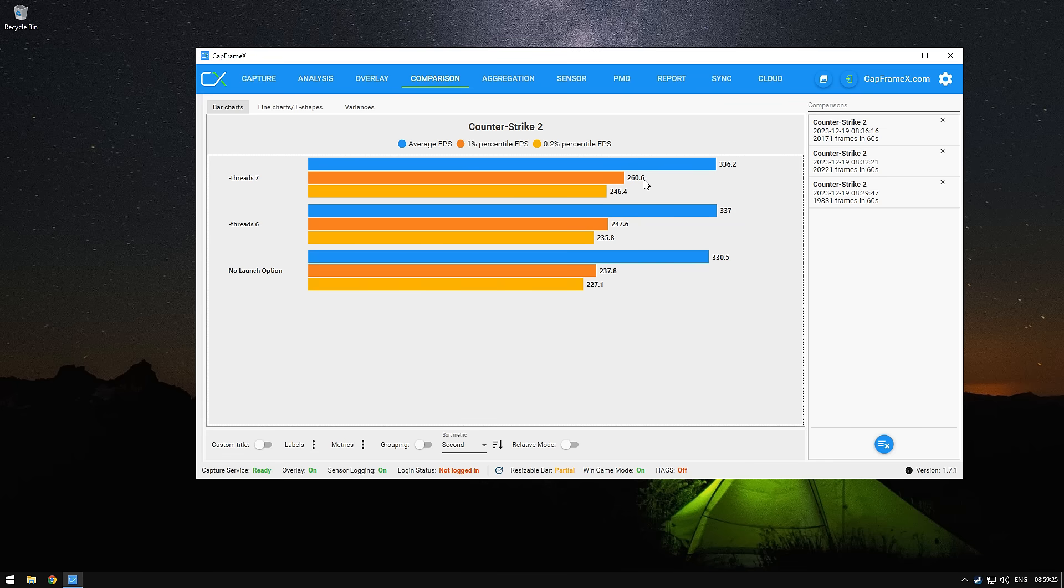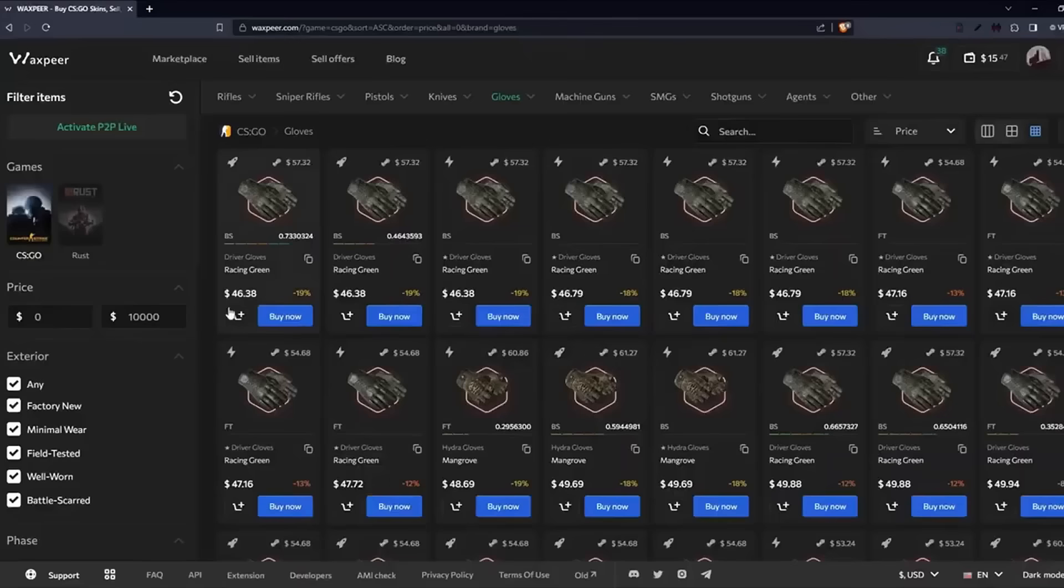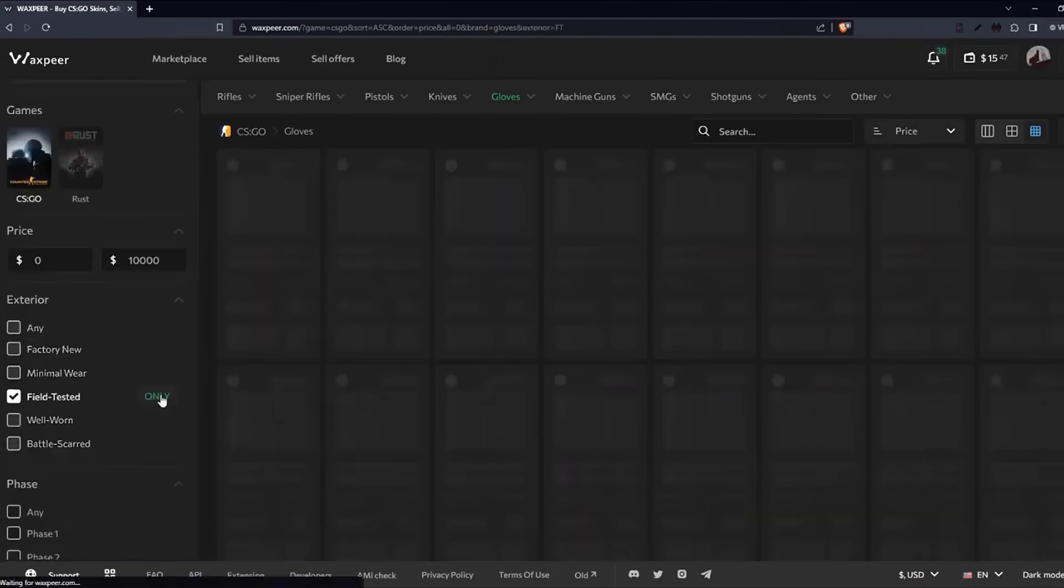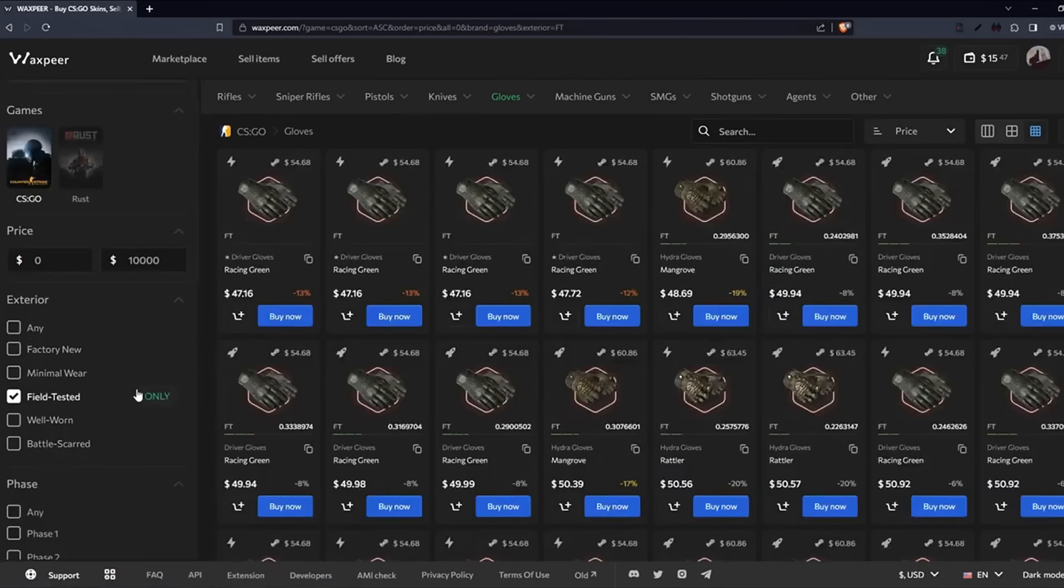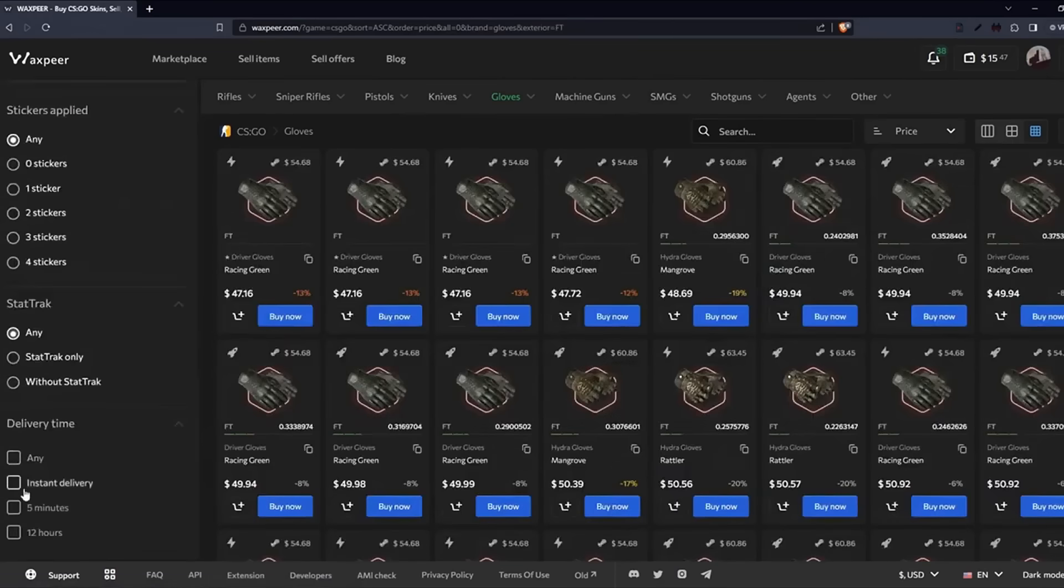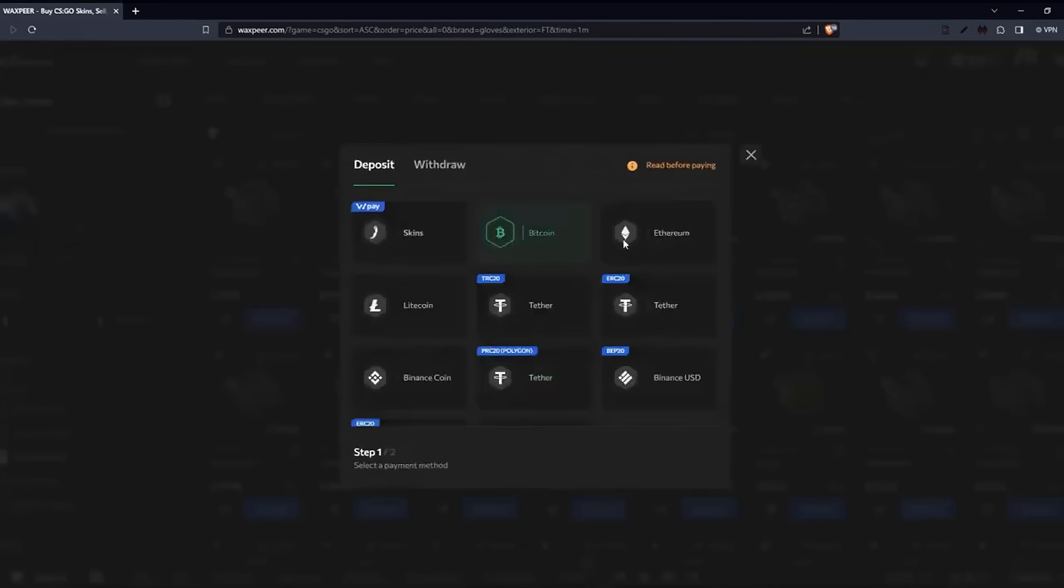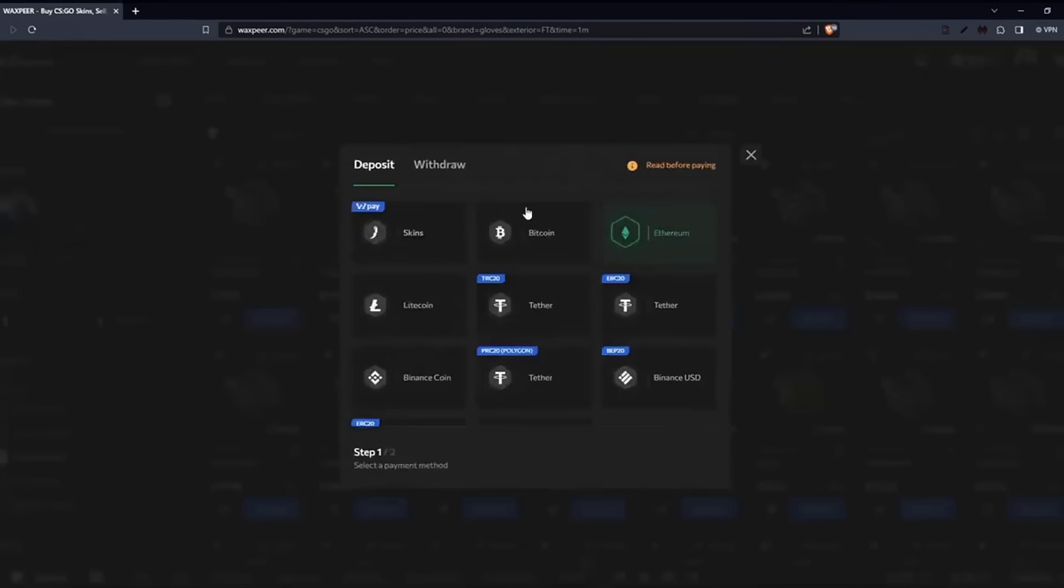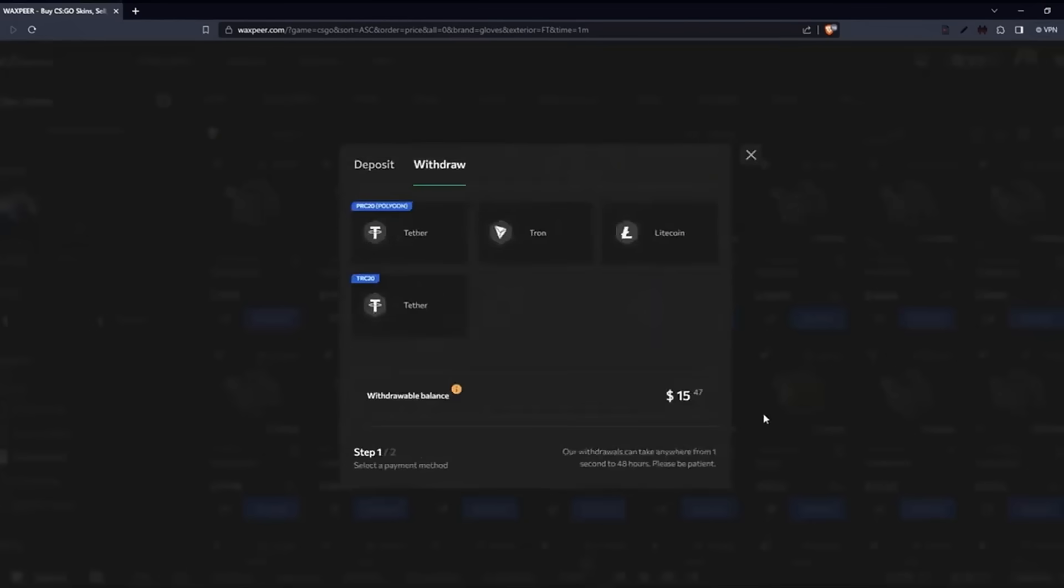I am going to show you how to do it and boost your fps right after today's video sponsor. Vaxpear, a reliable CS:GO and Rust marketplace that allows you to buy and sell skins very easily. Various deposit and withdrawal options are available. Check the link in the description below.